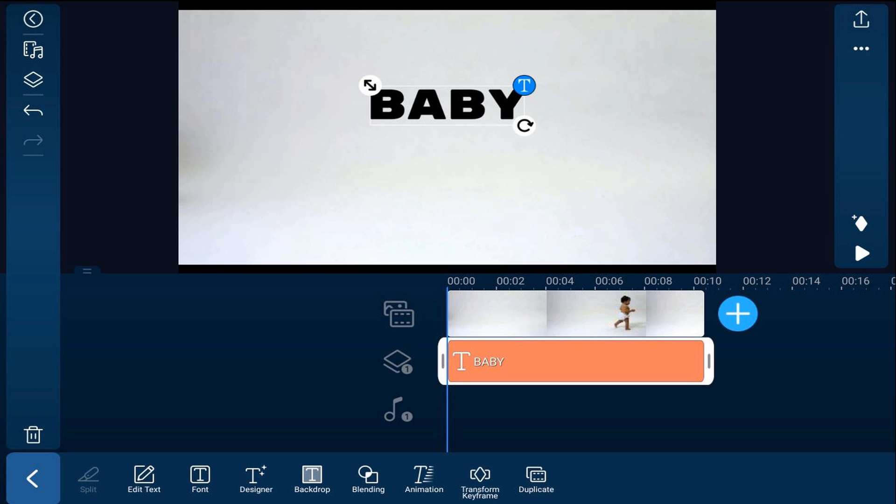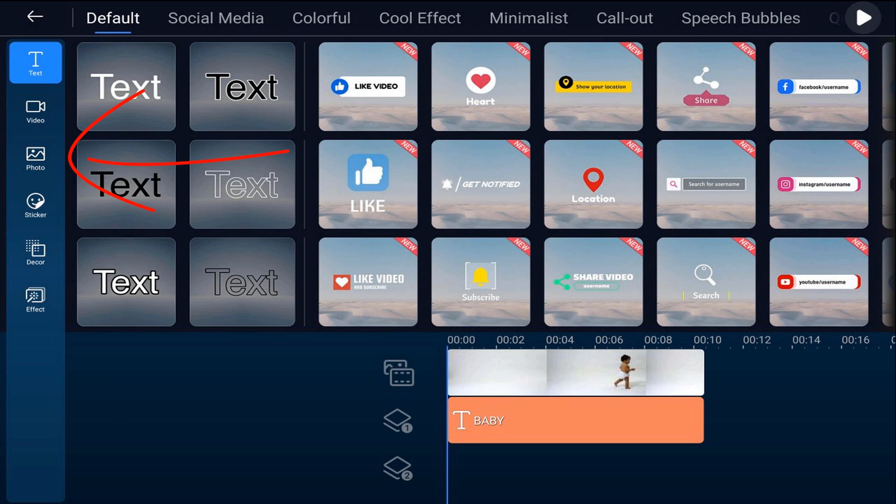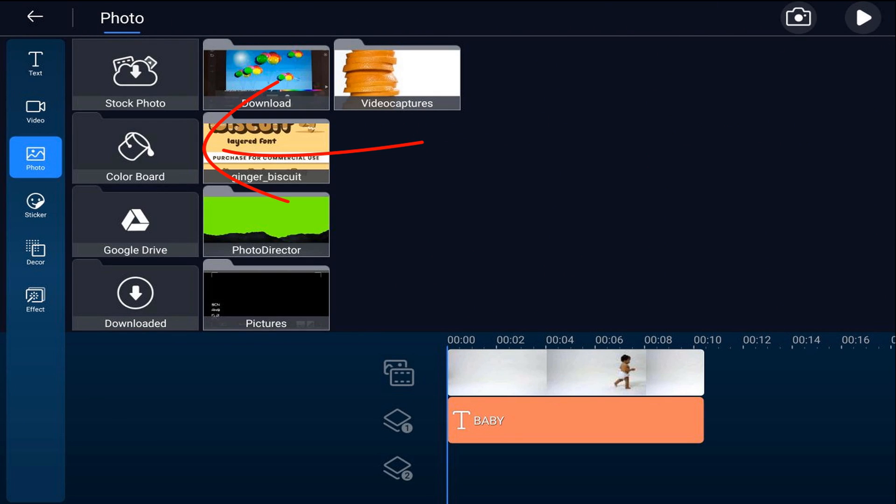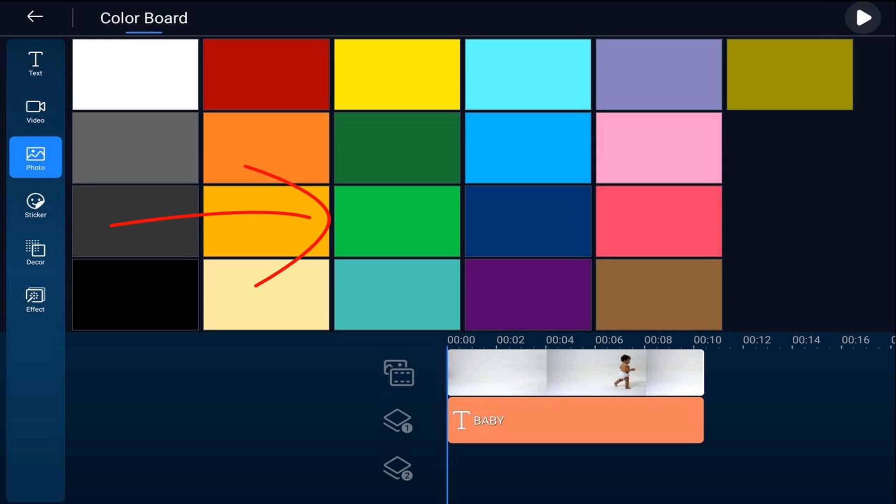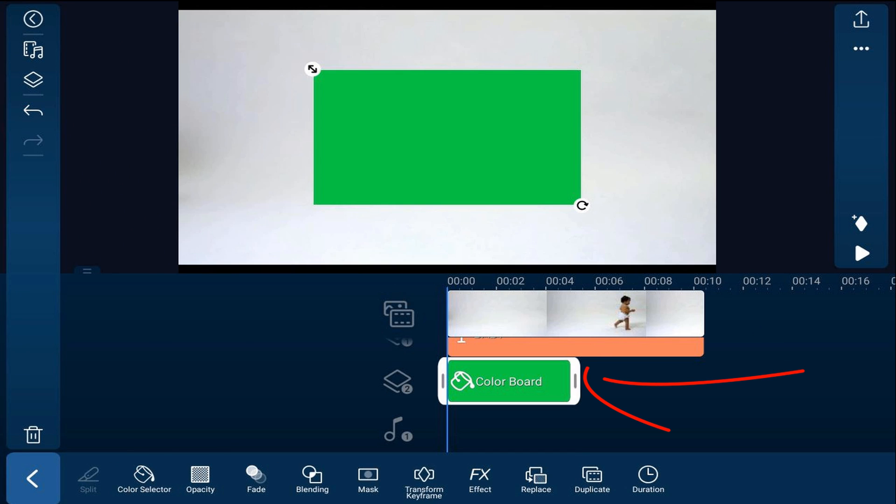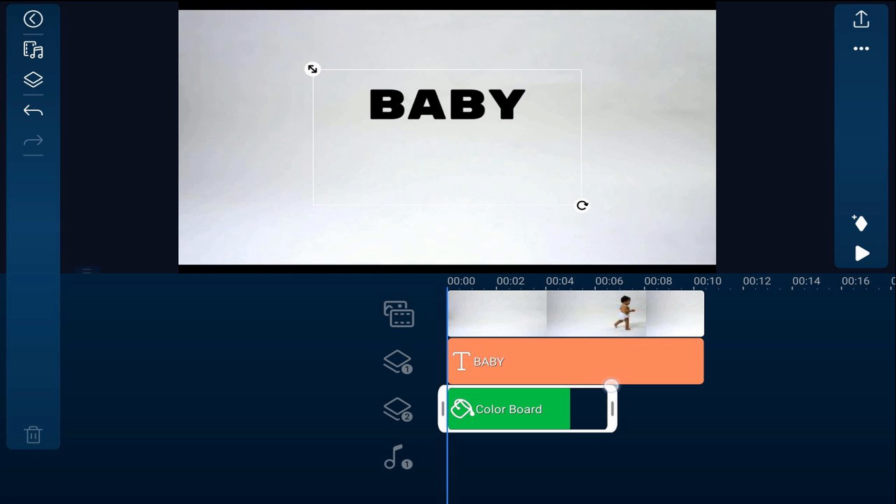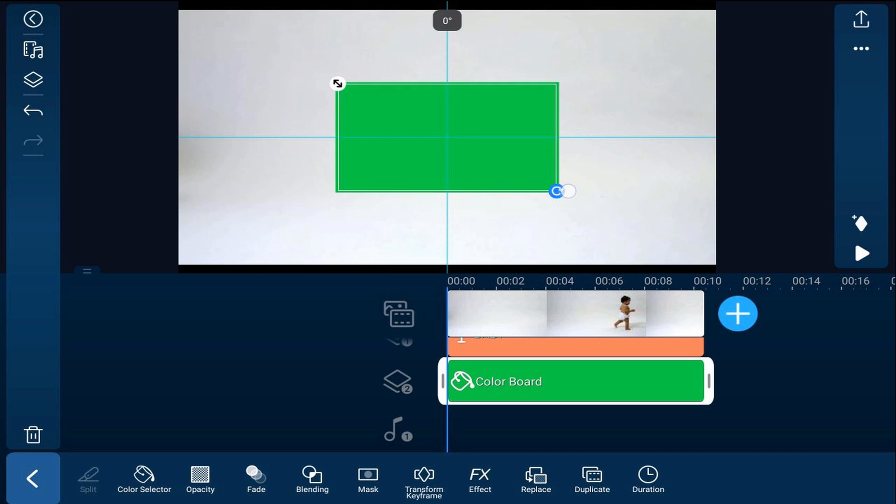Now we're going to add a green color board to make the text appear. So we'll tap on the overlay icon. We're going to tap on photo, we'll tap on color board. We'll tap the green color board and we'll tap the plus sign. We'll drag this out to make sure that it matches the duration of the other clips and we'll use our finger to resize this.